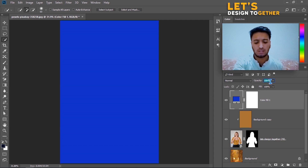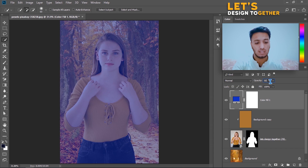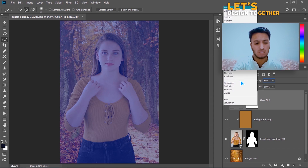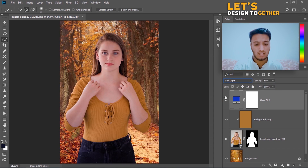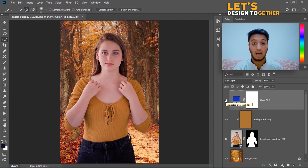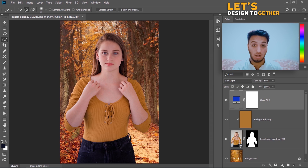Do the same thing again as the previous step — set the opacity to 50% and change the blending mode to Soft Light again. Here is the before and here is the after. But I have to do something more — the background is still looking very sharp, so I need to make it a little blurry.